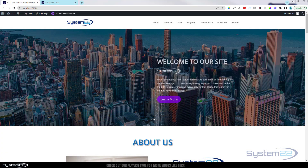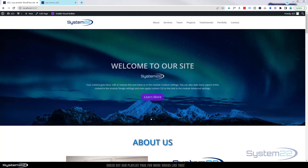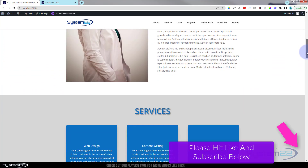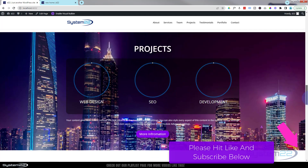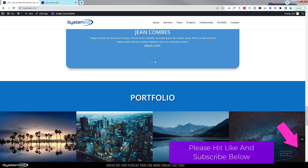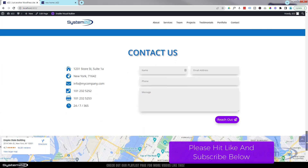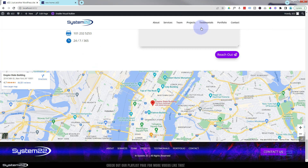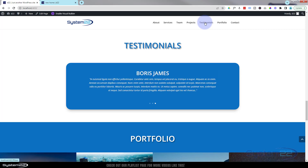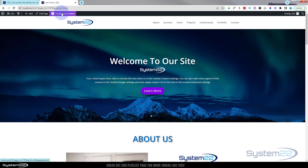Hi guys and welcome to another Divi theme video. This is Jamie from System 22 and webdesignandtegtips.com. We're going to continue on with our one-page scrolling website build. We've done the hero section, about us, services, team, an animated project section, testimonial section, and we're going to do a portfolio section, contact us section and a live Google map. Today we're working on the testimonial section with a slider — really easy to do, just using the Divi theme, no extra plugins. Let's go to our page and enable the visual builder.